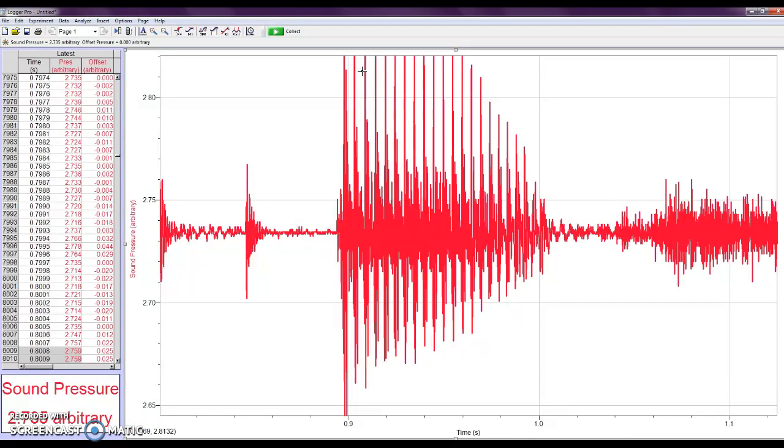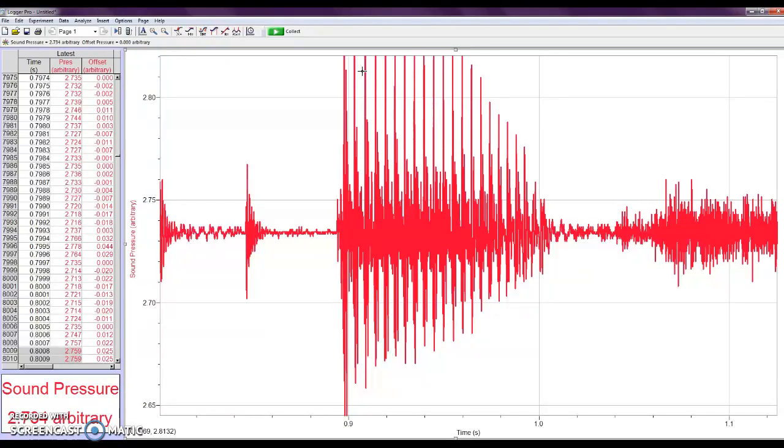Now, I don't actually know where the microphone on the computer is, so I don't know how well you're going to be able to hear it in the video. But after I hit this tuning fork, I'm going to put it very close to the microphone. So, I'm going to hit the tuning fork, and then I'm going to start the collection.